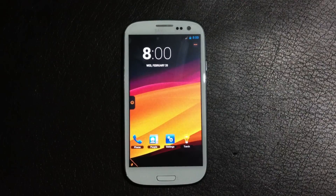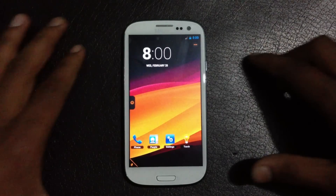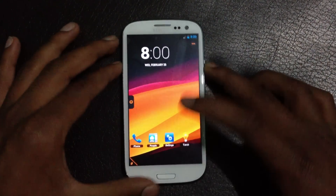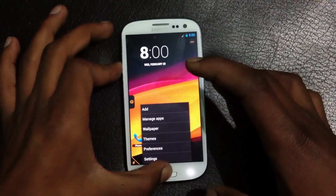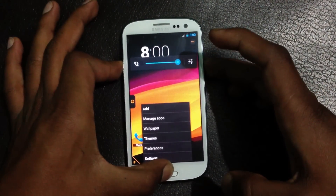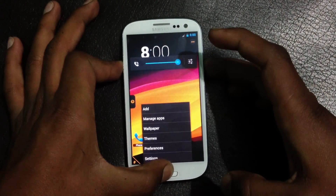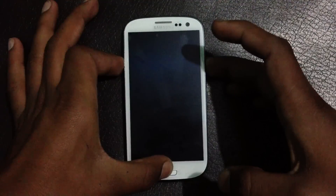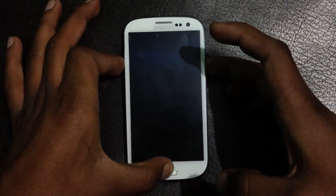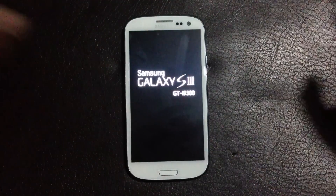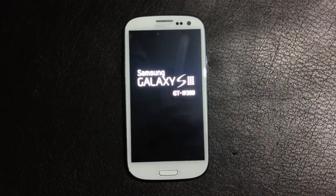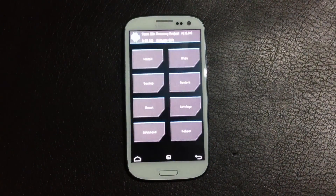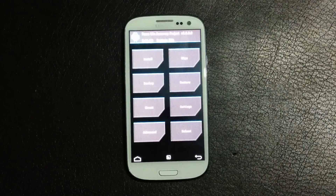Just hold the volume down, power, and the home button at the same time. Keep holding until you see 'Samsung Galaxy S3' displayed on your screen. So now I have rebooted into recovery mode.